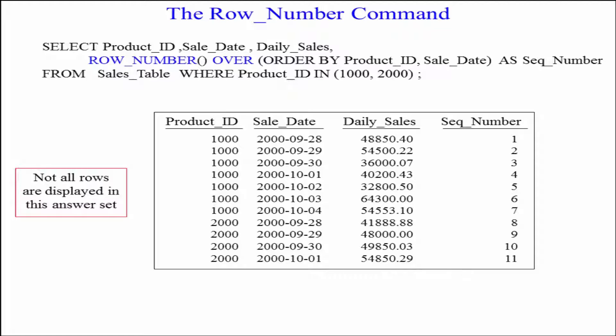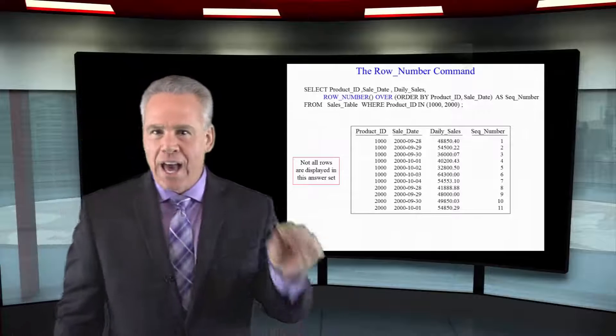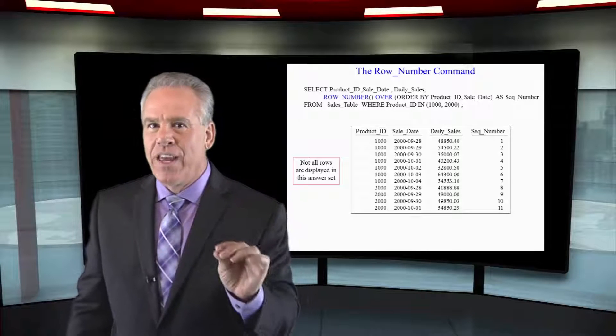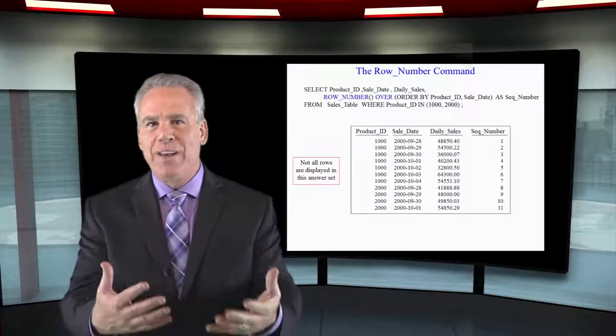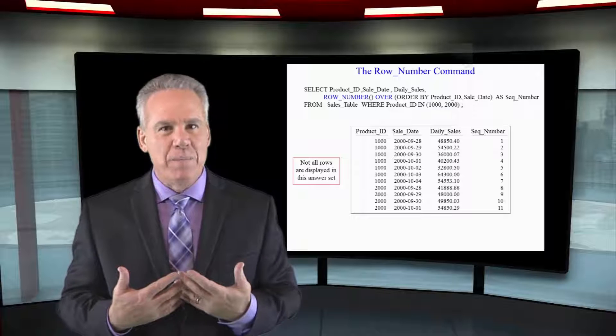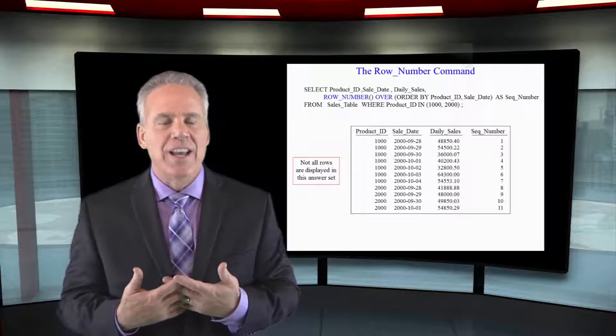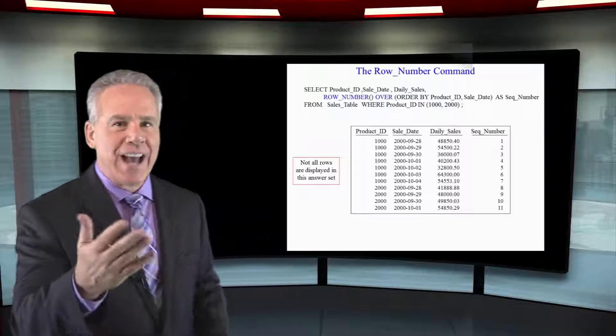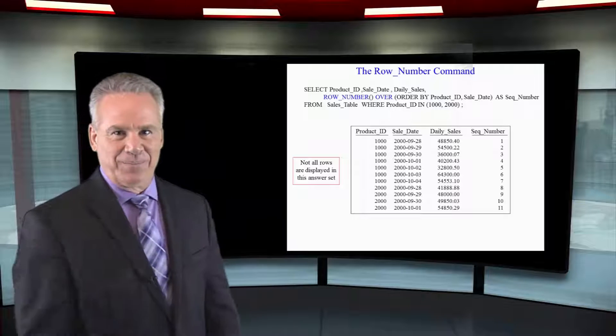And this is probably the most effective way to get that sequential number. Plus, you're going to see this row number out there to do a lot of clever things. So I want you to get very familiar with this. This is dynamite.